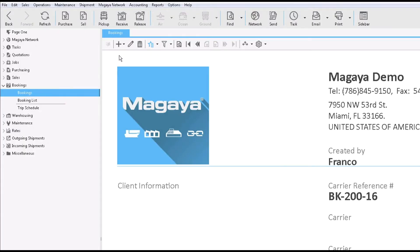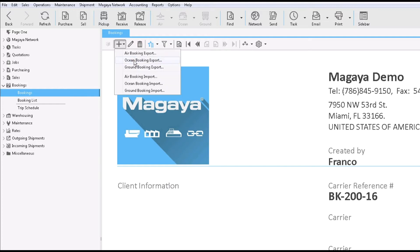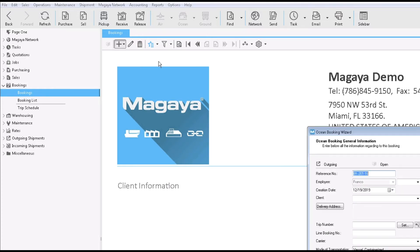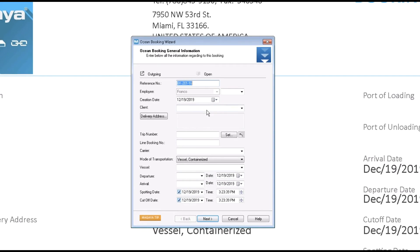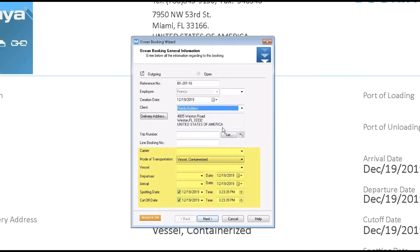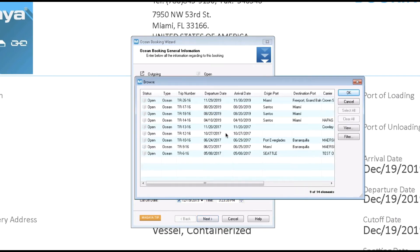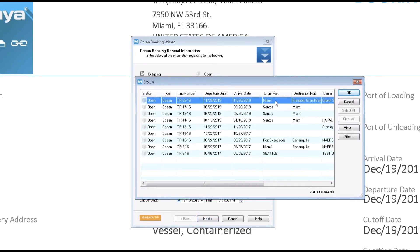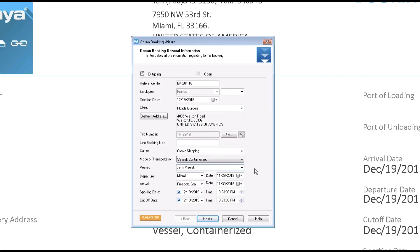Now let's book freight on that trip for a customer. Go to bookings, click add. Select the client. Notice these fields are blank. Next, I select my trip — the one from Miami to the Bahamas — and now all the details are filled in.